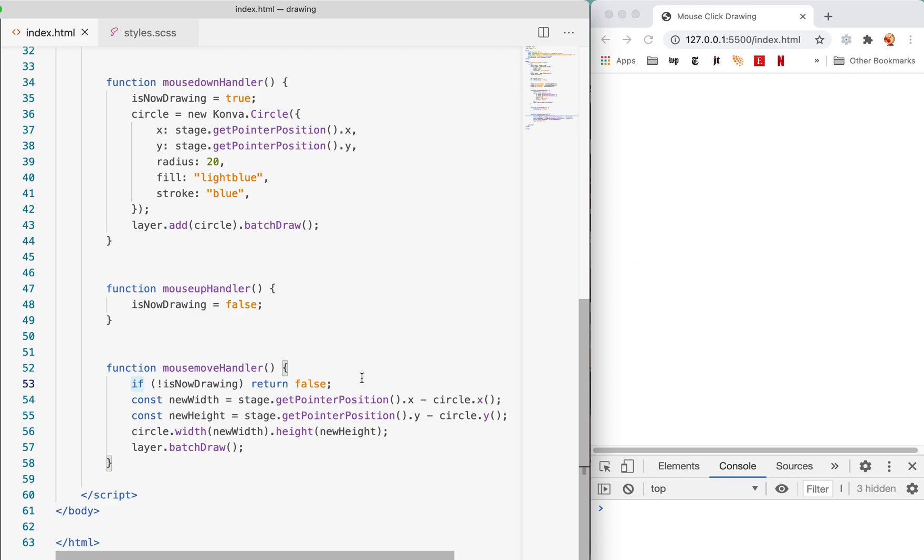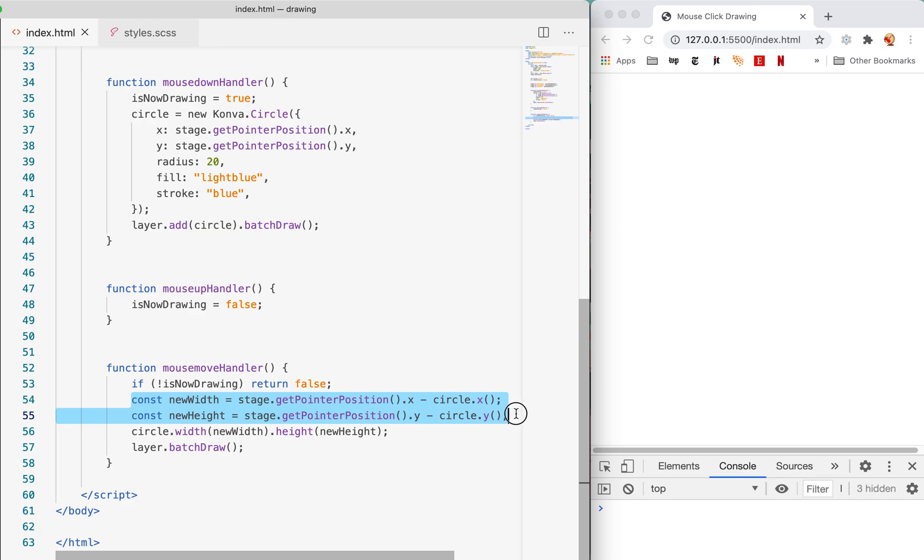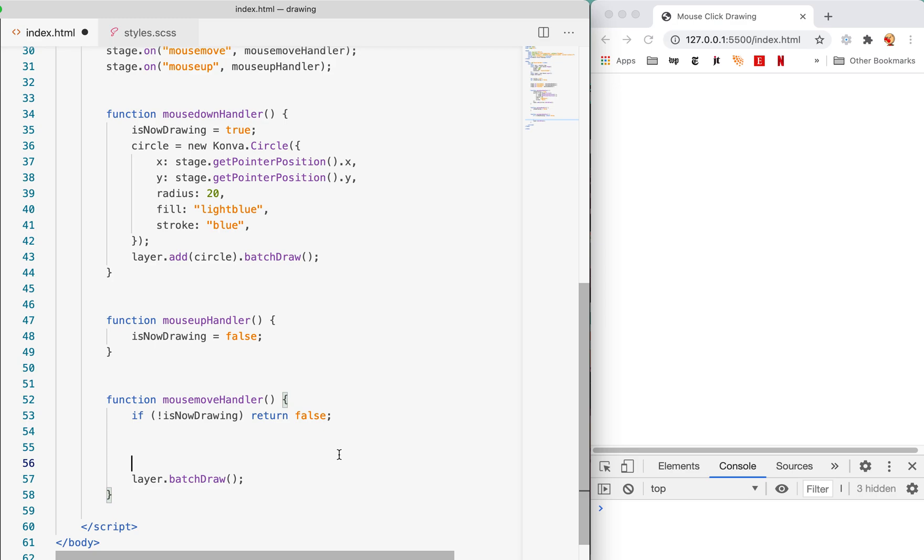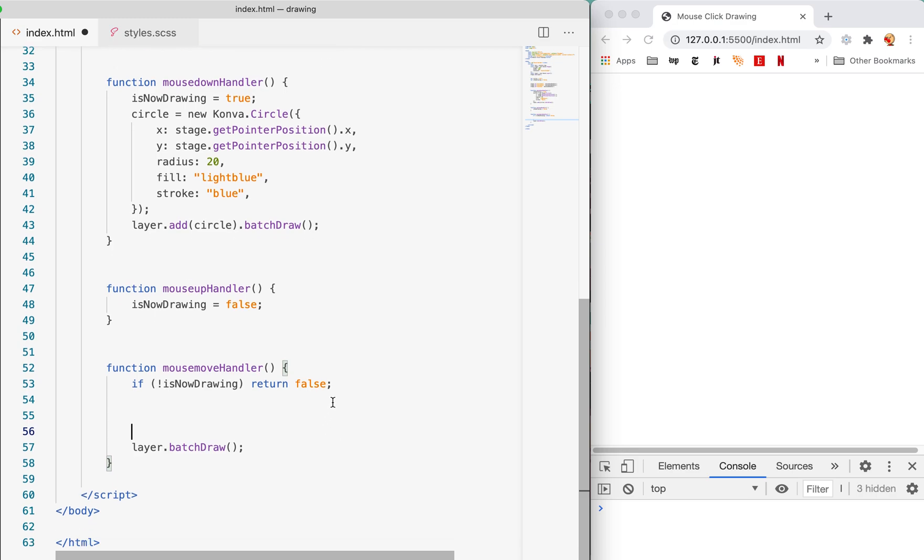Now let's come back to the mouse move handler. What do we want to do? We want to adjust the radius of the circle. This line is the same: if we're not currently drawing then don't do anything. Instead of calculating the width and new height, we want to get the distance between the mouse pointer position and the center of the circle, and that will be the new radius. We're gonna do a tiny bit of math. If you're like me I'm not a math person. I had to go to the internet and find out how to do this.